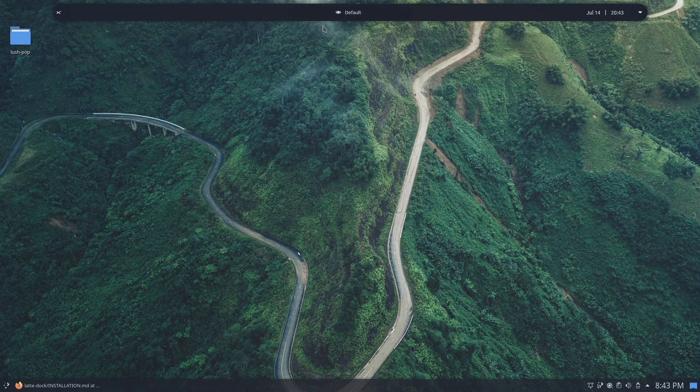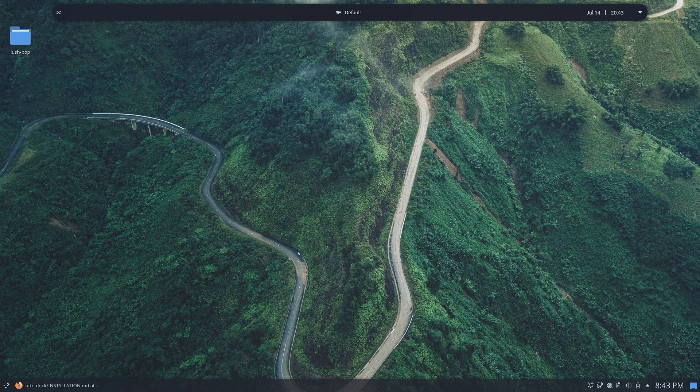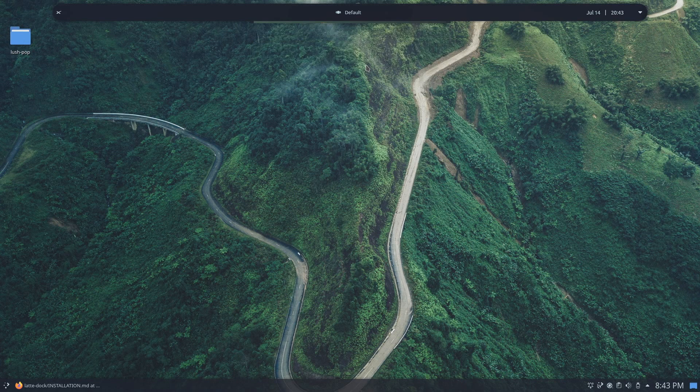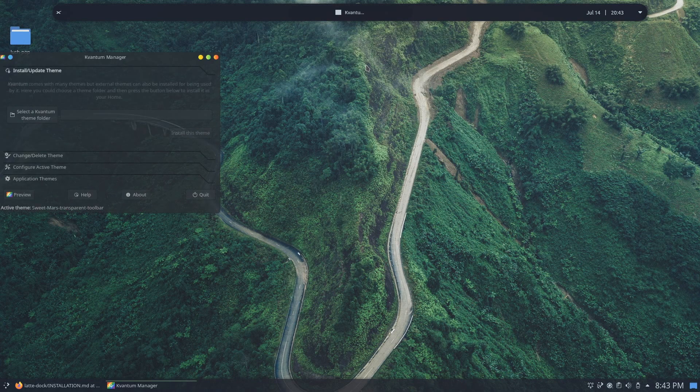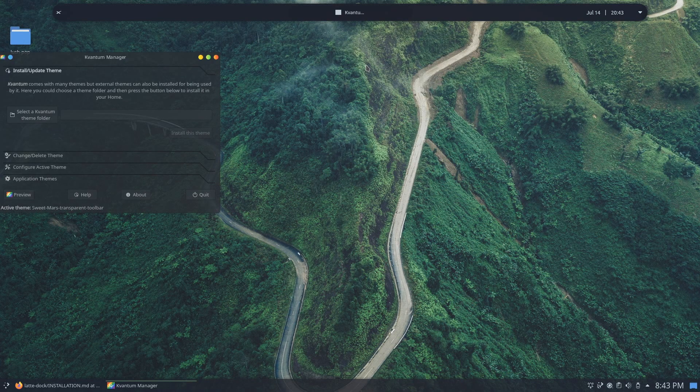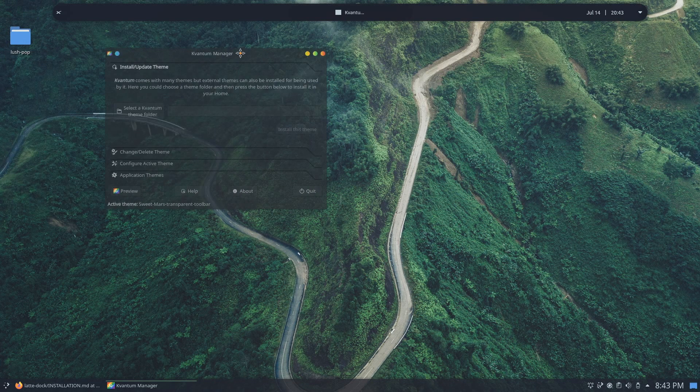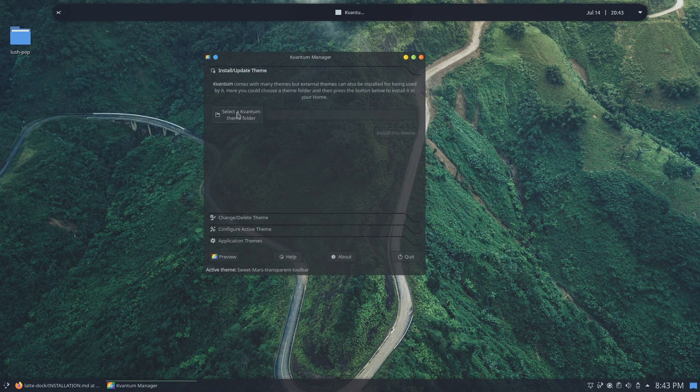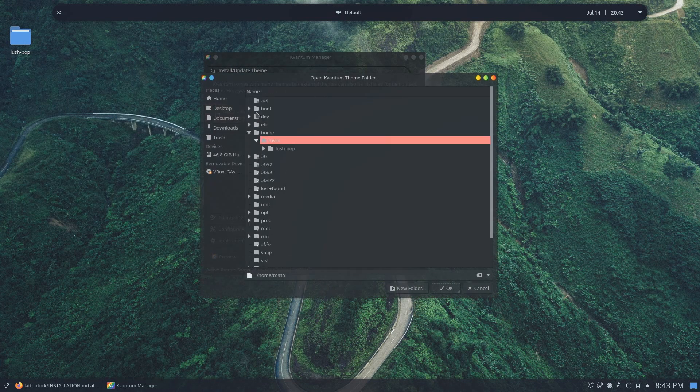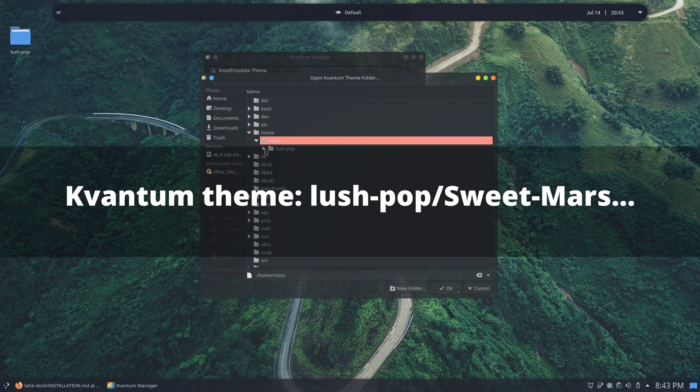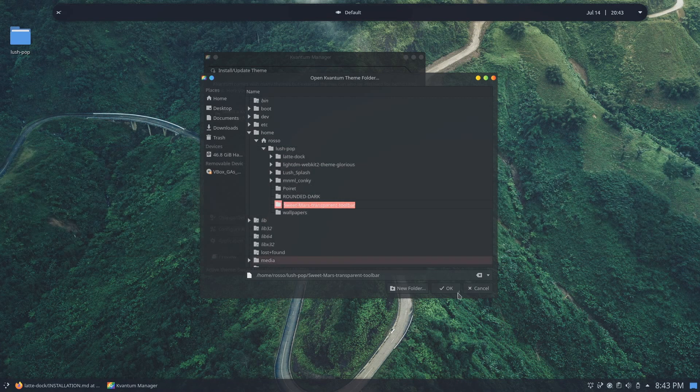Next, we'll be installing our Kvantum theme to make our windows transparent and blurry. Go ahead and open up Kvantum manager. Go ahead and open up Kvantum folder, click on select a Kvantum theme folder, and navigate to the sweet mars transparent toolbar folder in the lush-pop folder.